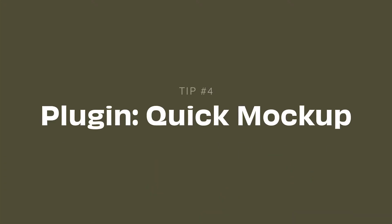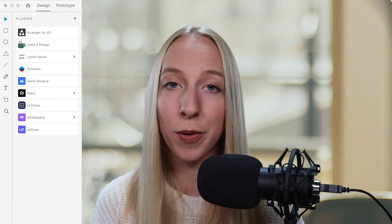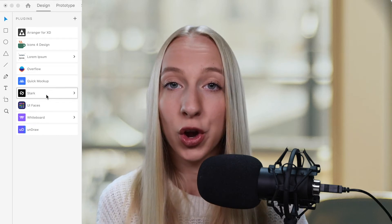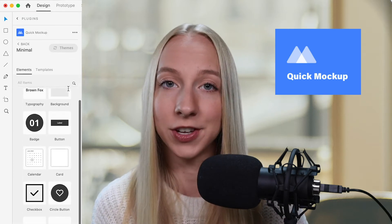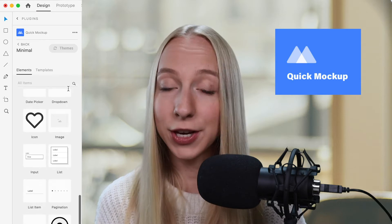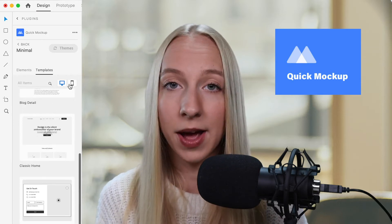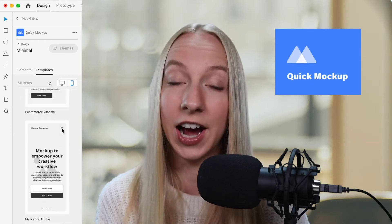If you want to learn more about components in Adobe XD, definitely leave me a comment below and I'd love to make a separate video on that. My fourth tip is a plugin that I think would be super helpful for beginners creating wireframes — it's called Quick Mock-up. Basically, you have all these pre-made components in your assets panel that you can use throughout your wireframes, and you can go back later and design out the actual style in the design phase. It's a great tool if you want to save time and hit the ground running.